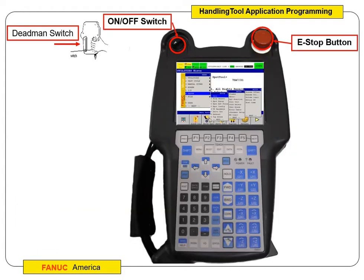The dead man switch is behind you as you're holding the pendant. Most people — at least how I hold it — I hold the pendant in my left hand and do all my programming with my right hand. So my left hand controls the dead man, and I punch all the buttons with my right hand. You can treat it like a phone and double-thumb it if you want, but you still have to have at least one hand controlling the dead man switch to operate.